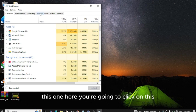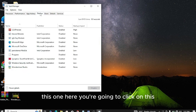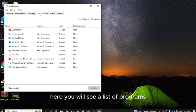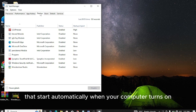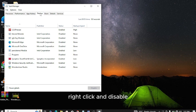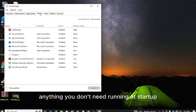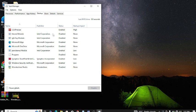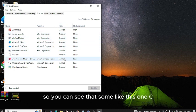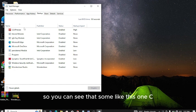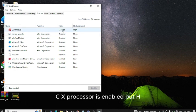Here you will see a list of programs that start automatically when your computer turns on. Right click and disable anything you don't need running at startup. Like in my case here, you can see I have disabled some. Some like this CCX Presence is enabled, but HKCMD module is disabled.